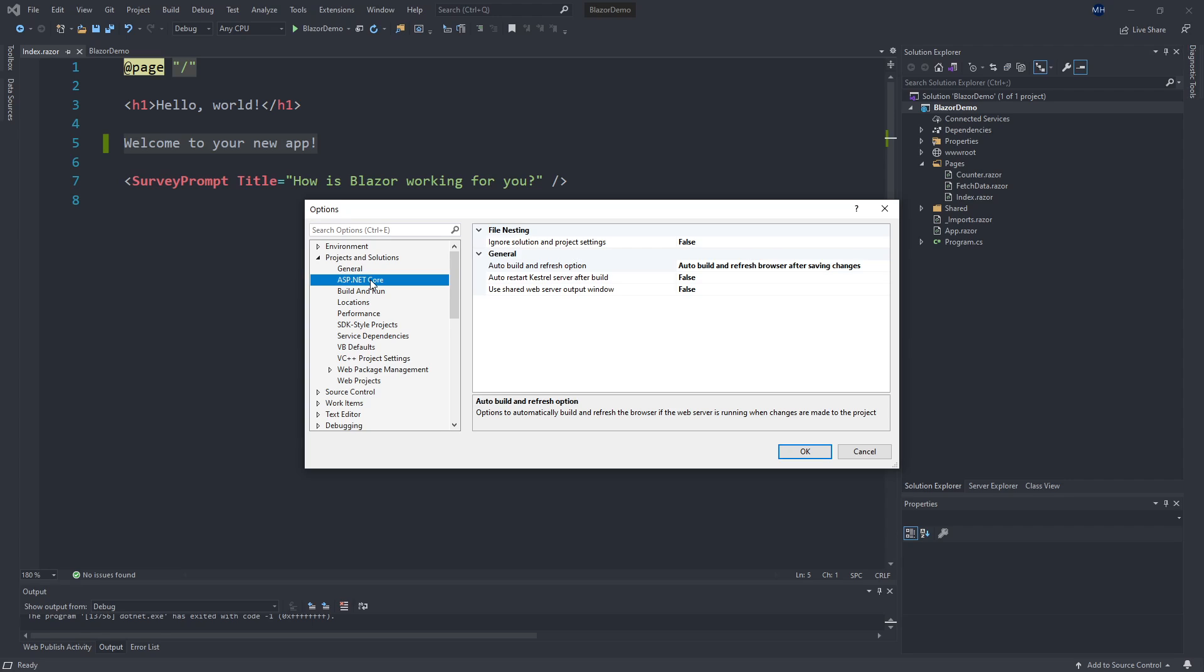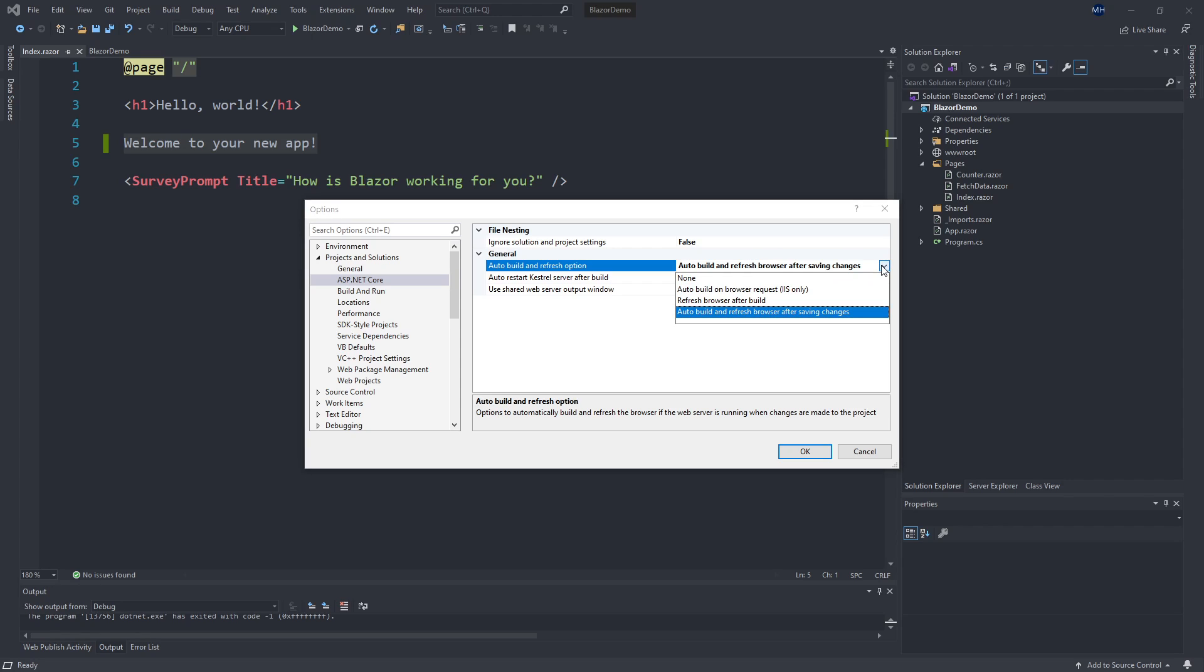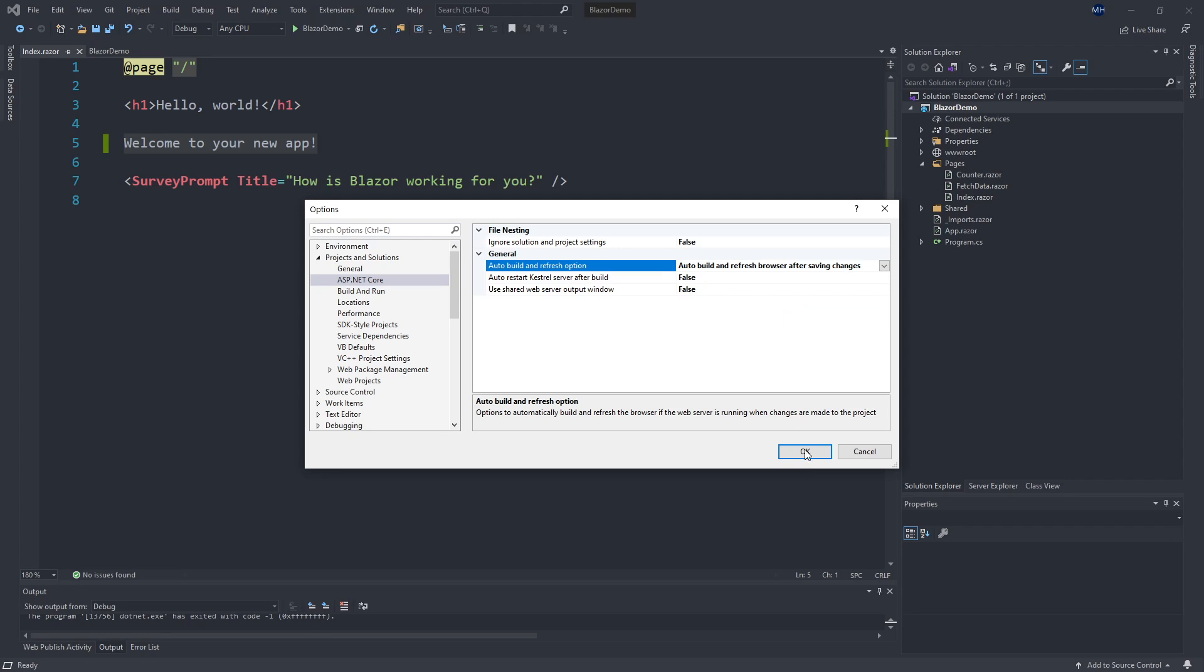If we come into here, the auto build and refresh option allows us to choose the configuration for whether or not it builds automatically and refreshes our browser. So I have mine set to auto build and refresh browser after saving changes, which means every time I save a change, the Visual Studio project is going to try rebuilding the whole project and try refreshing any browsers that are connected to the local host. So that's the option I recommend having set up.